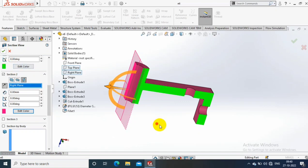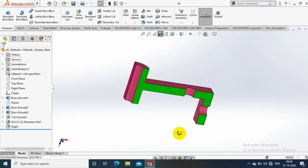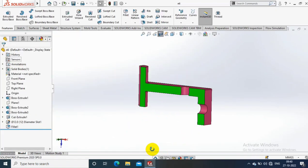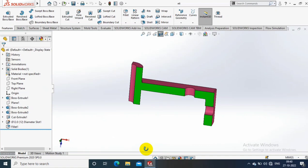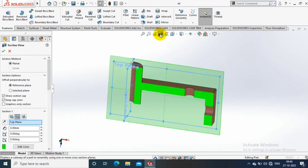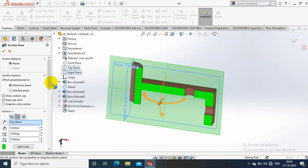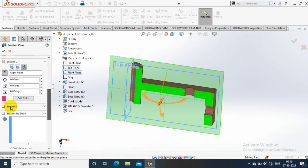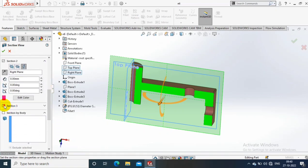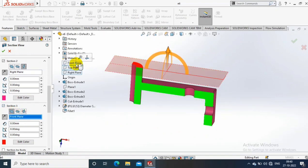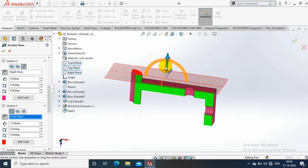Then click OK. This is how you are going to create multiple sections in the same model with different kinds of planes. Then do the same things by selecting section 3 with a different plane.